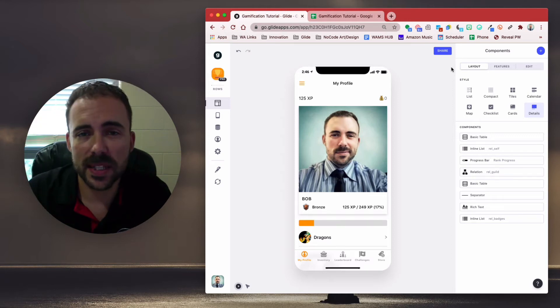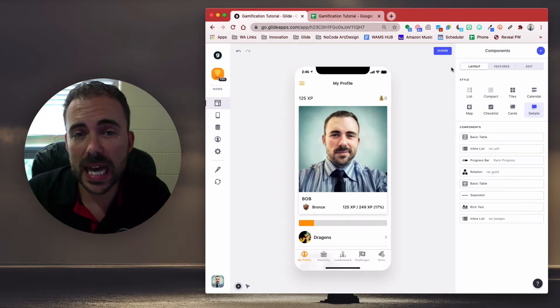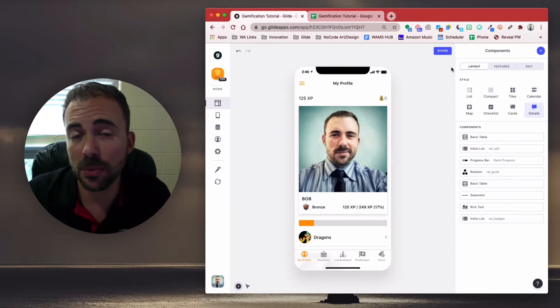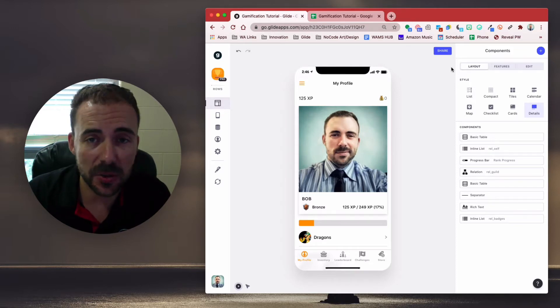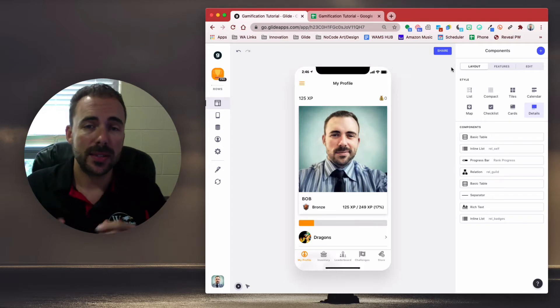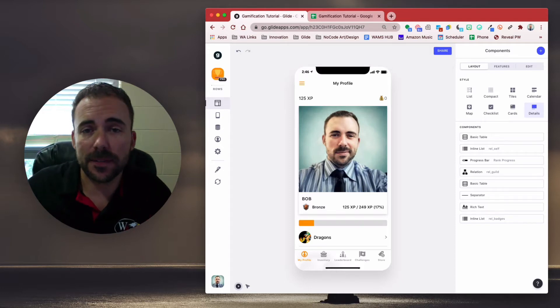Hey, this is Bob from Whamstack, and today we're going to continue with our Glide Gamification Tutorial. This is going to be all about the admins and being able to award points manually to your users. So let's get started.